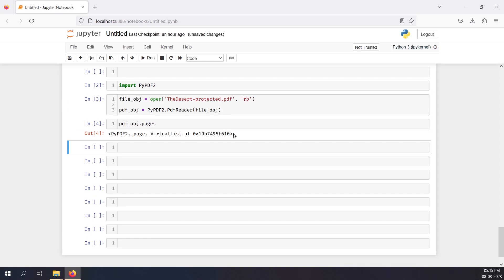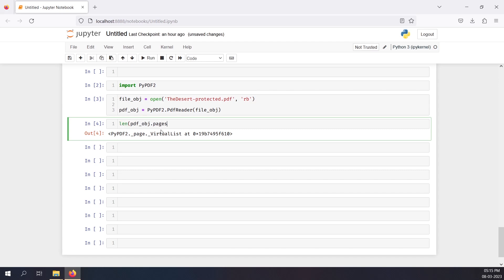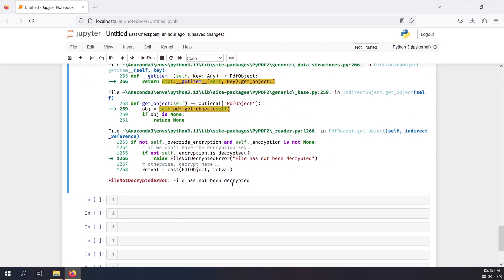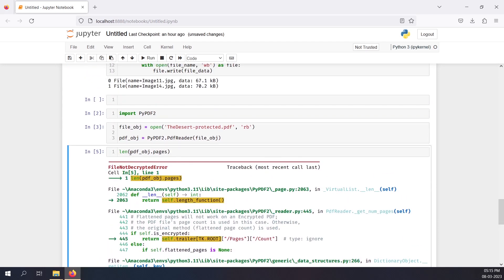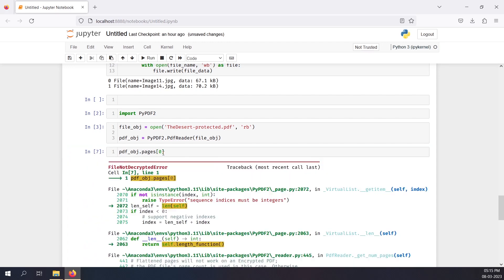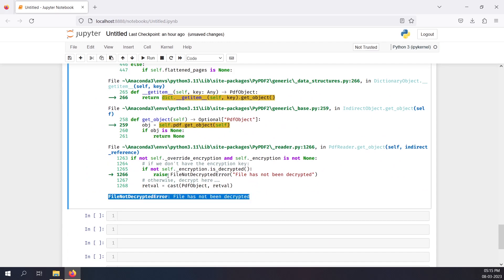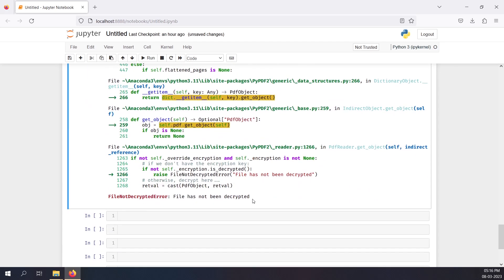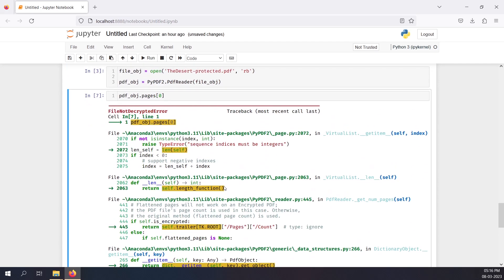When I run pdf_object.pages it returns some kind of object, which is fine. But if I do len(pages) and press Shift+Enter, we get a 'File not decrypted' error. So when trying to find the length of that object we get the 'file not decrypted' issue. Accessing pages with an index also gives a 'File not decrypted' error, confirming it's encrypted.